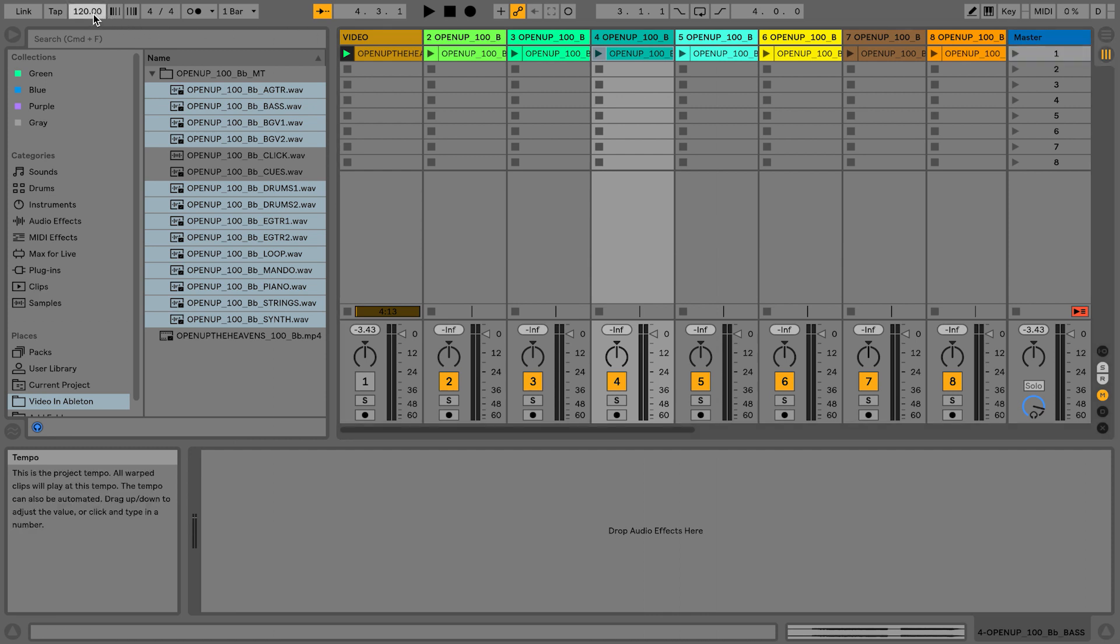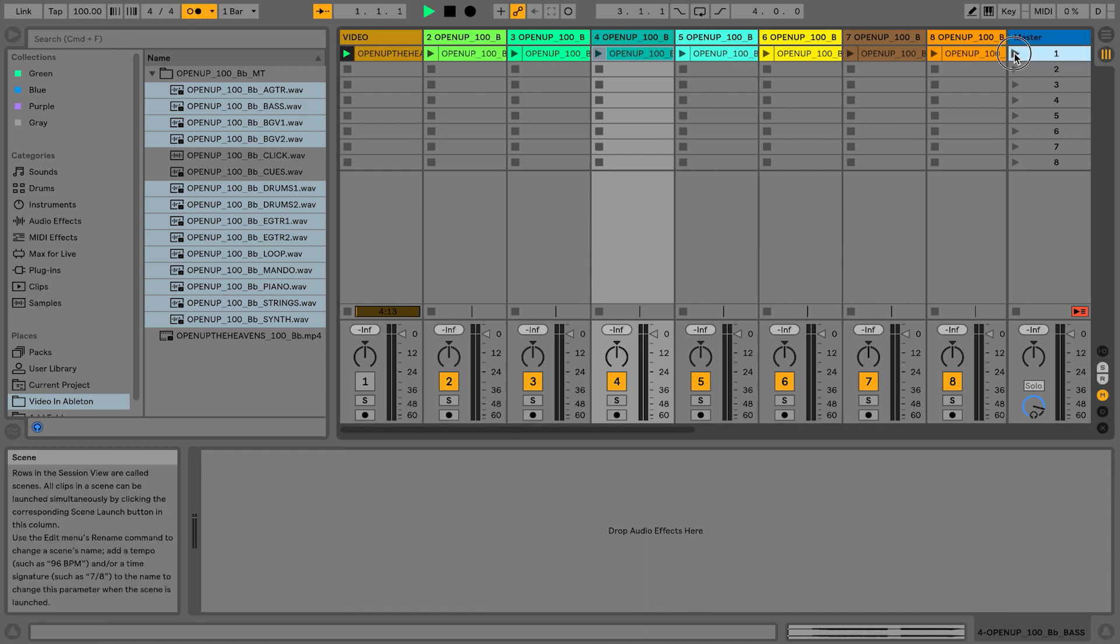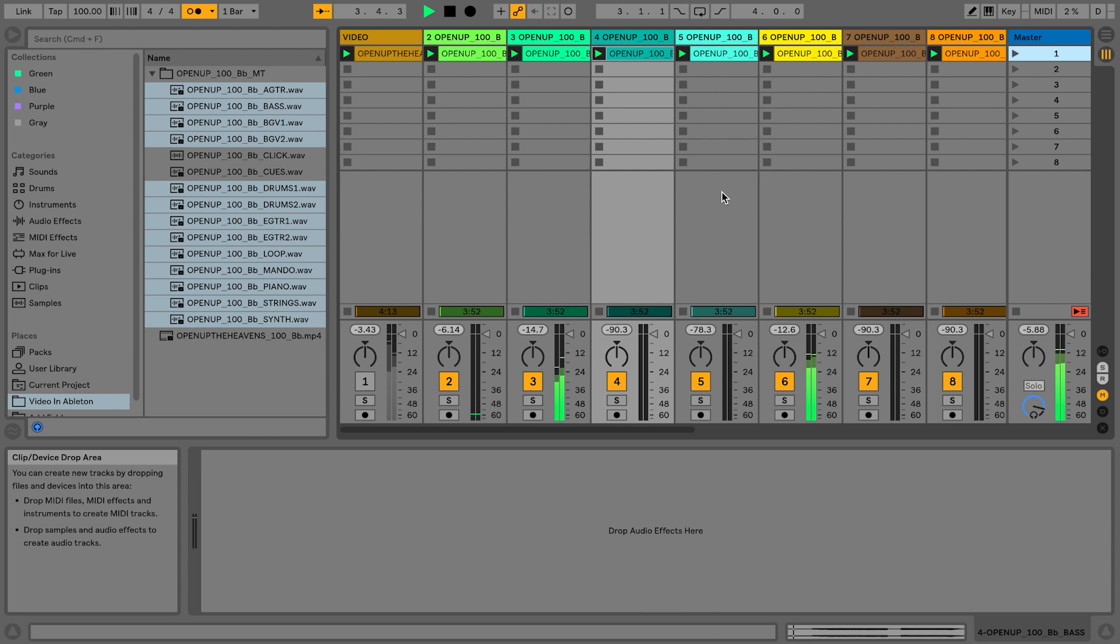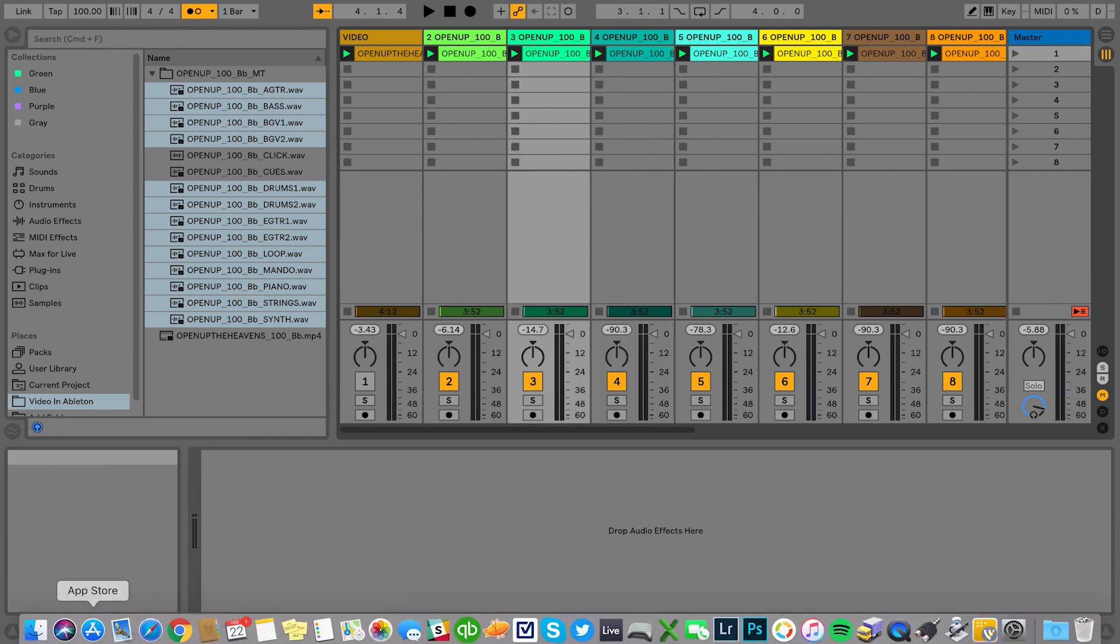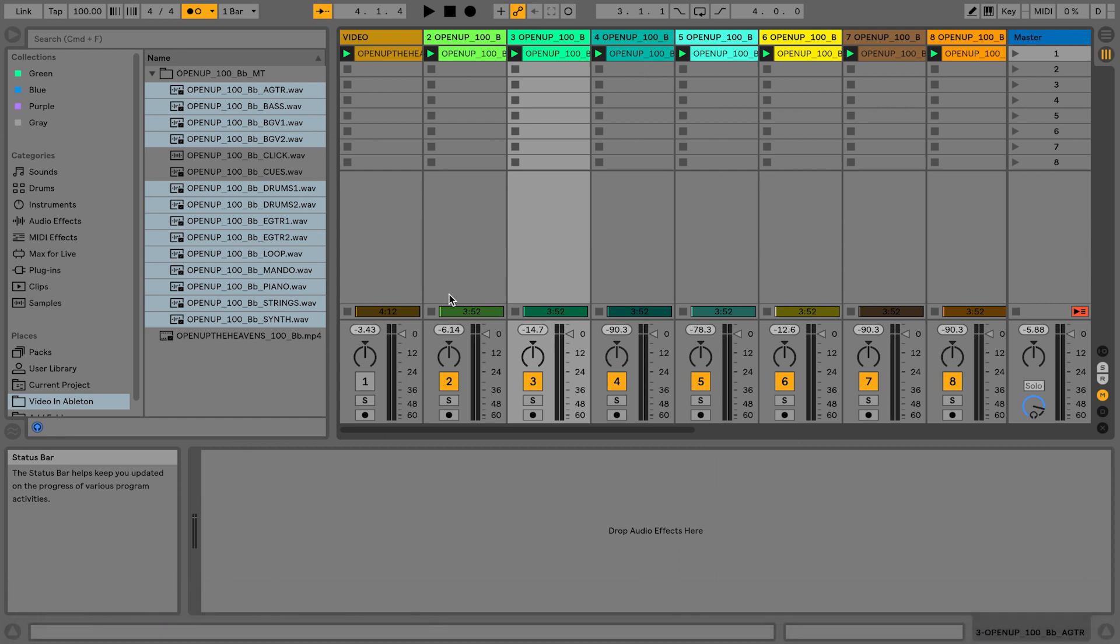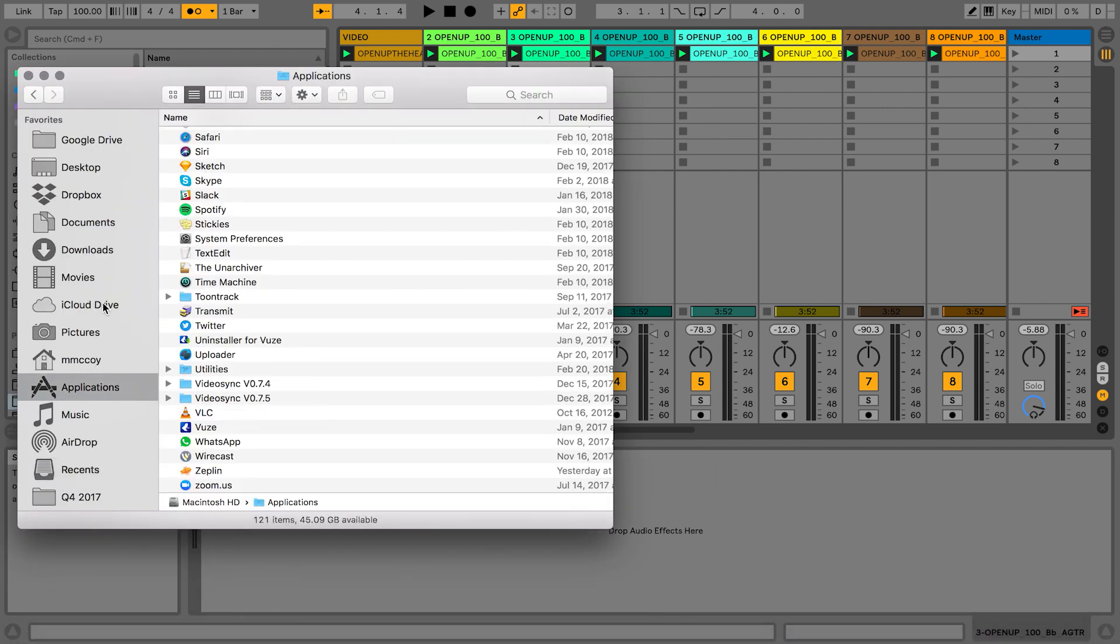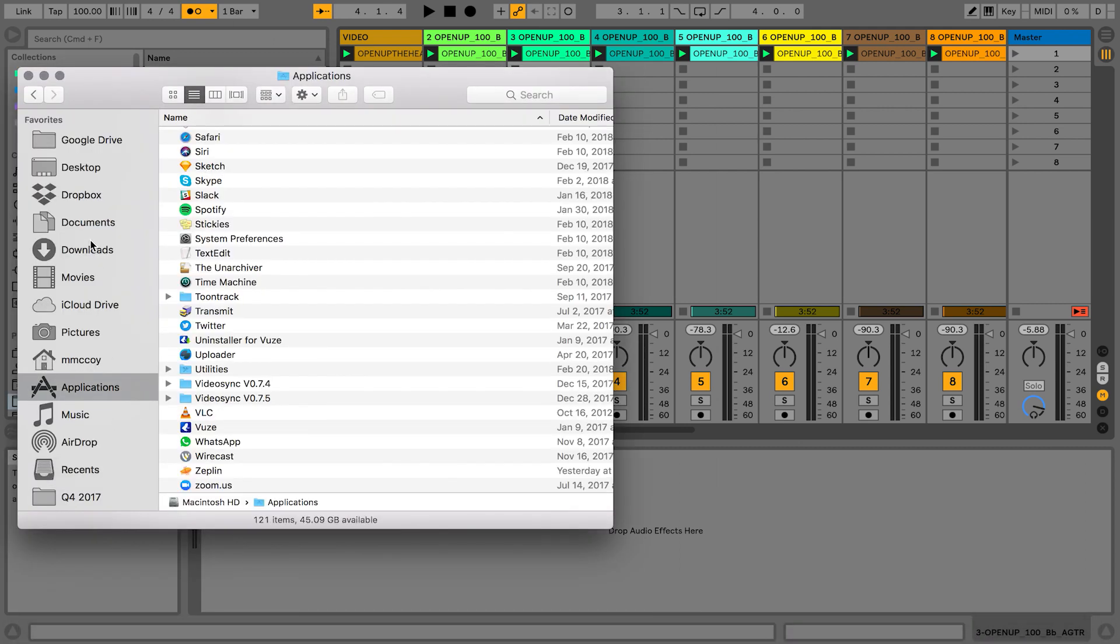So let's go ahead and set our tempo to 100, turn the metronome on, let's hit play. Okay, so our multi-tracks are set up, those are playing. Now we just need to get the video to work. Once you install VideoSync, I'm going to go to my Finder, I'm going to pull up my applications.